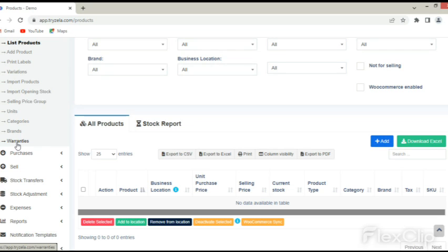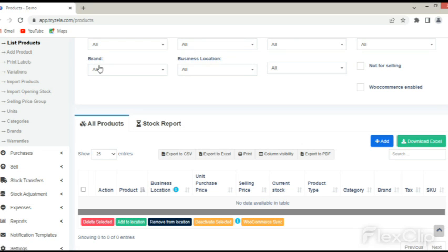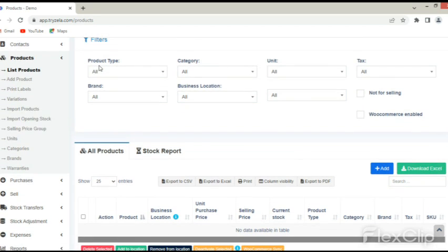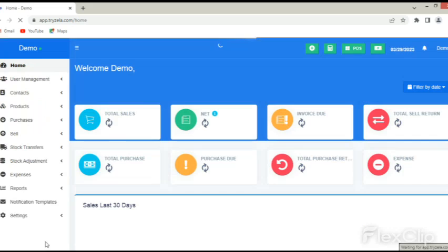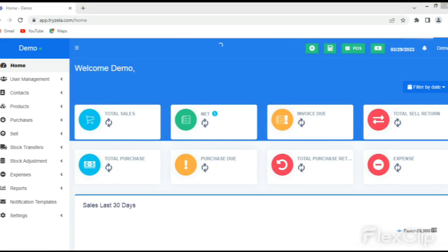Thank you for your time. It was nice walking you through the products navigation tab. See you next time. With Zella software, your business is secured, accountable, and comprehensive. Your business is our priority.